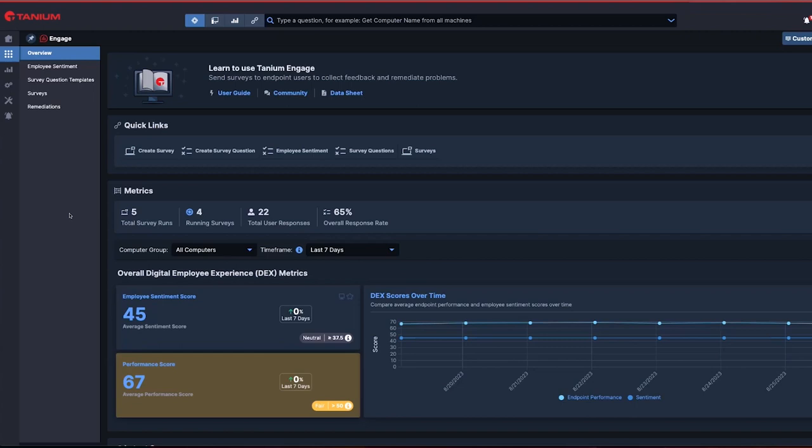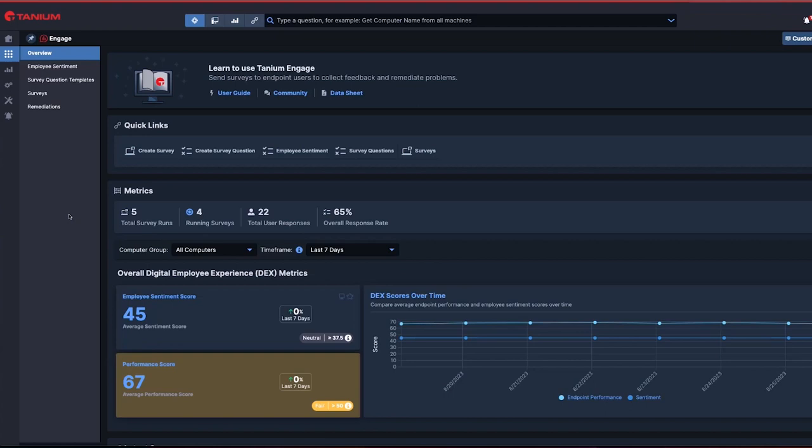With DEX, specifically with the Engage module, IT administrators can create full campaigns where we ask questions to collect information and also deliver automated self-healing workflows to remediate issues and get users back to work.